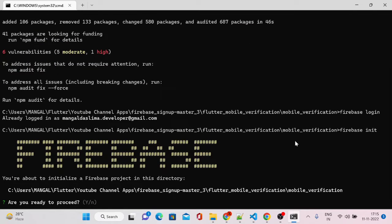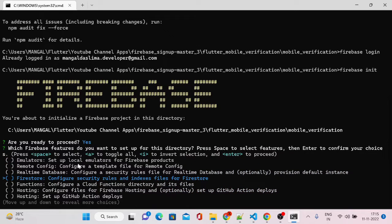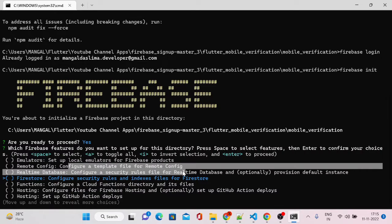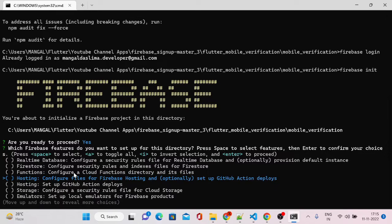Firebase init will ask you a few questions to answer one by one. Select yes. Here you can see multiple options such as emulator setup, remote config, real-time database configuration. Navigate to the section that says 'Configure files for Firebase Hosting and set up GitHub Actions'. Press the spacebar to select it and hit Enter.